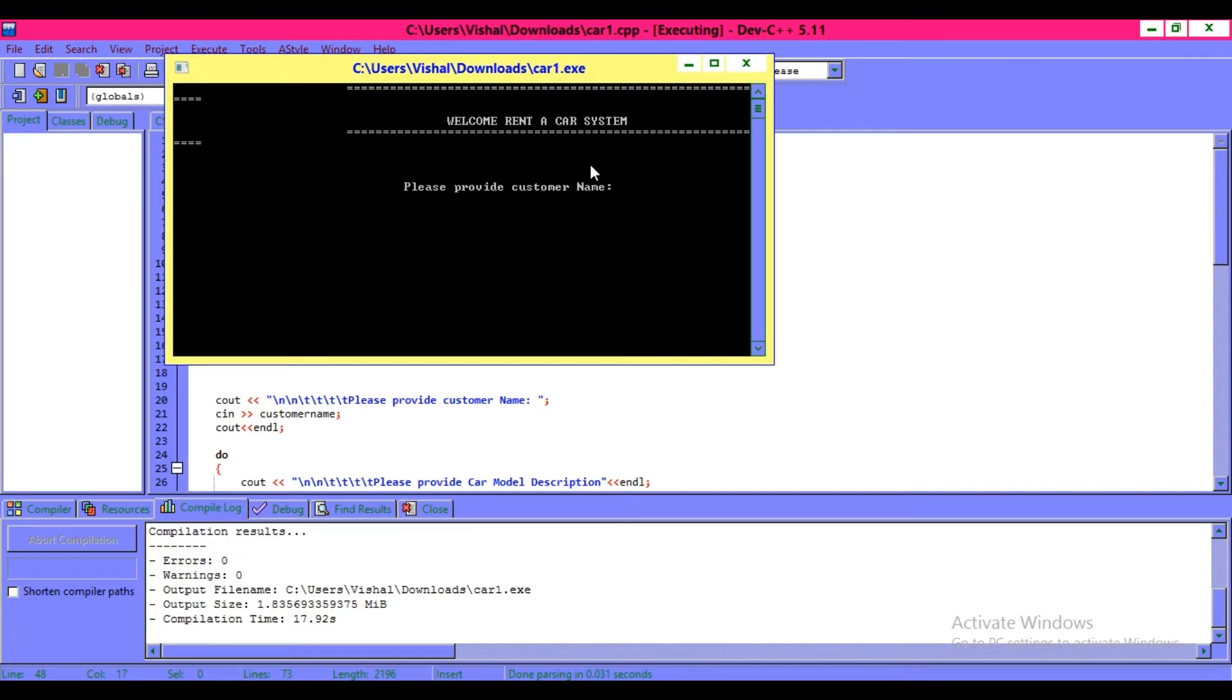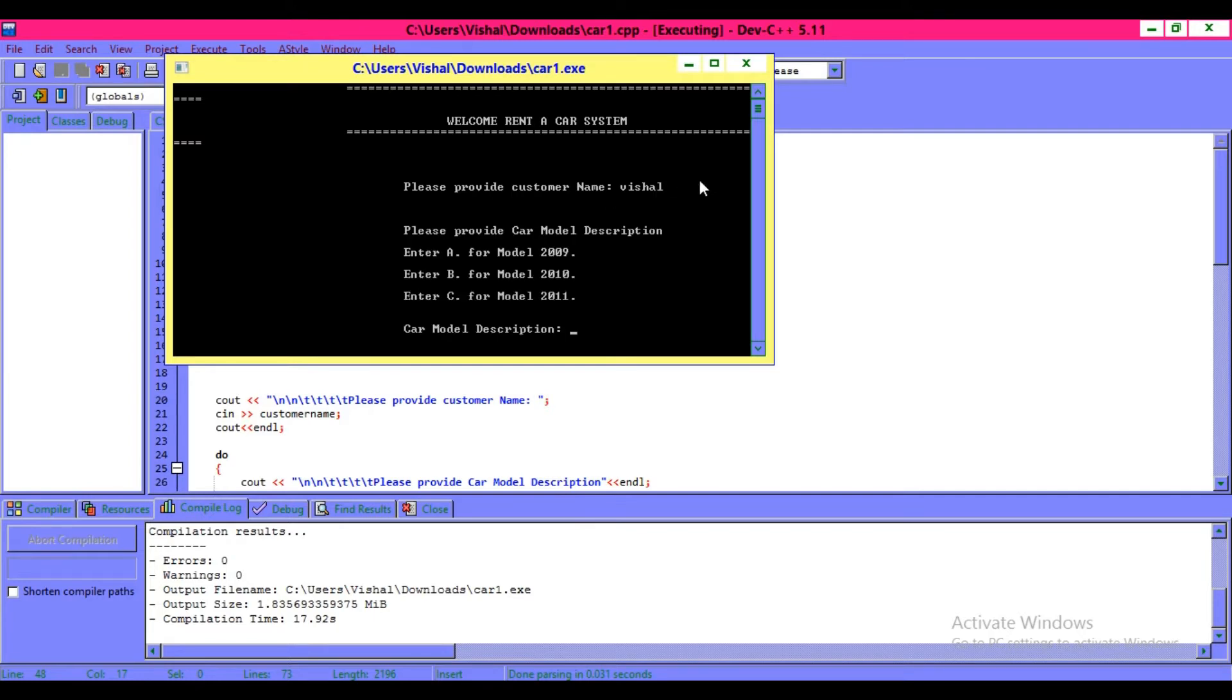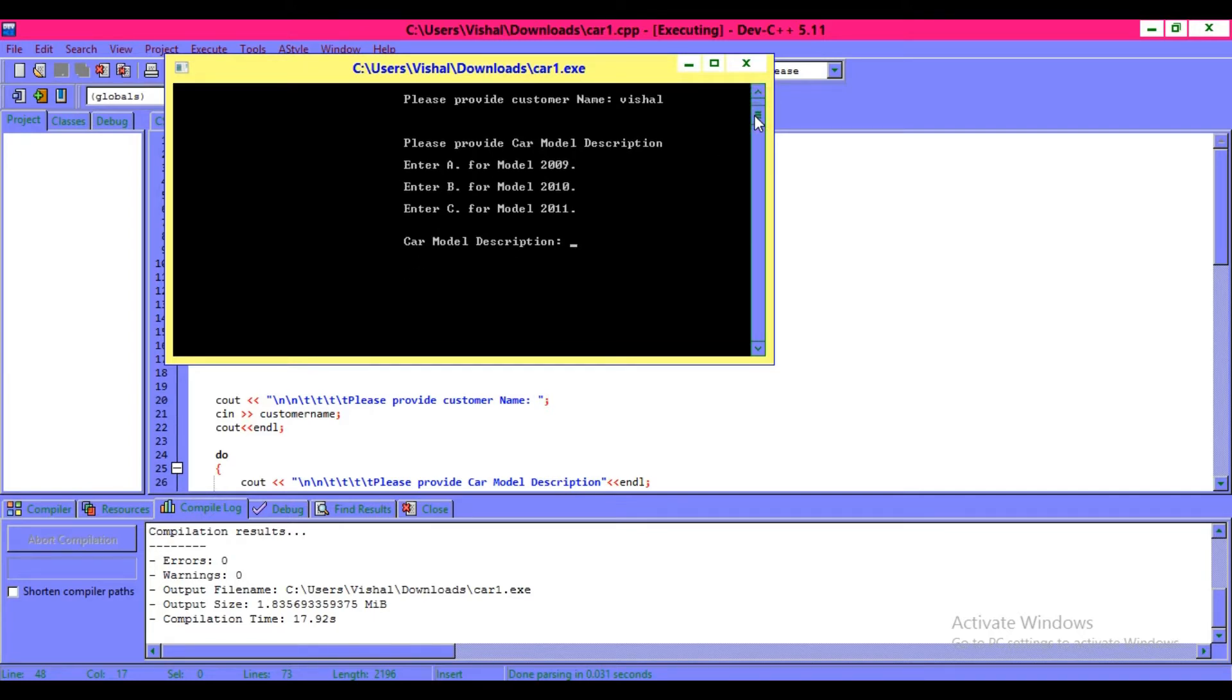Firstly, it asks you to provide customer name, so I want to give a name like Vesal. After this, click on enter. Then it asks you, please provide car model description.